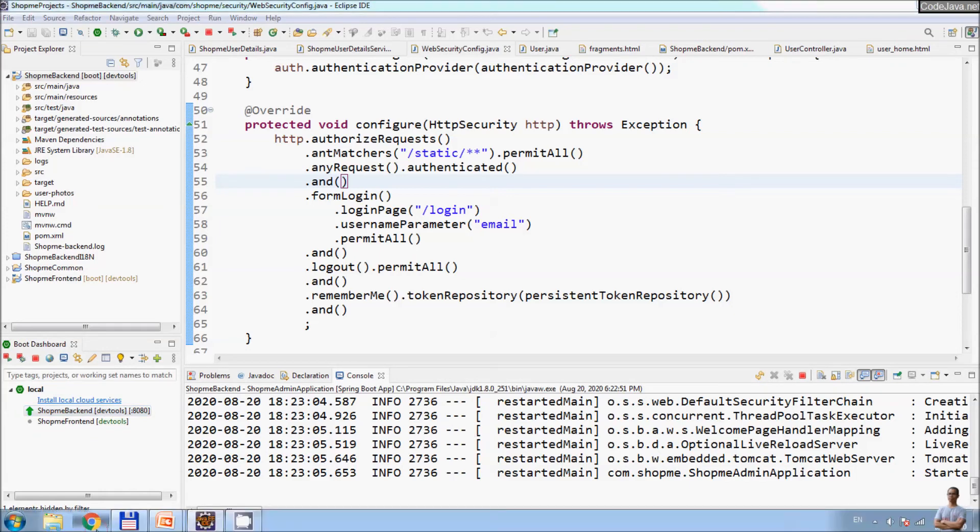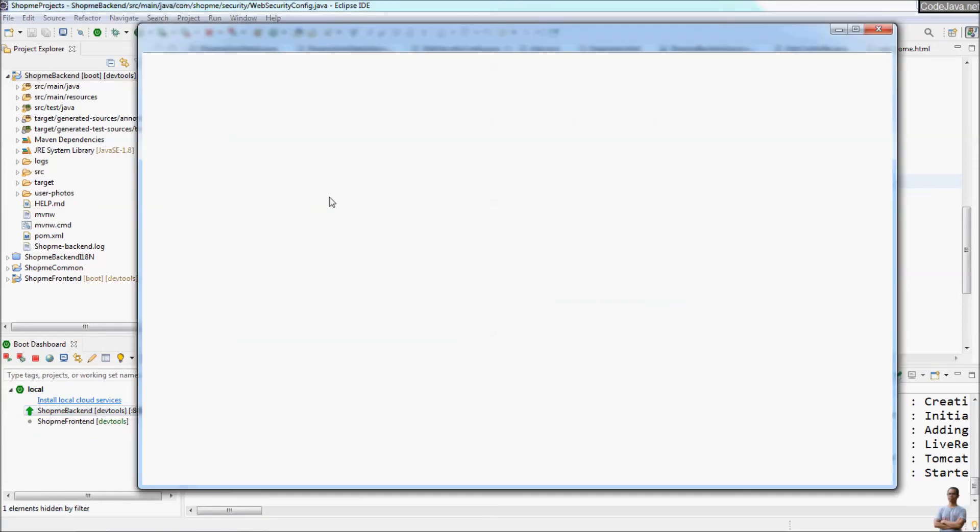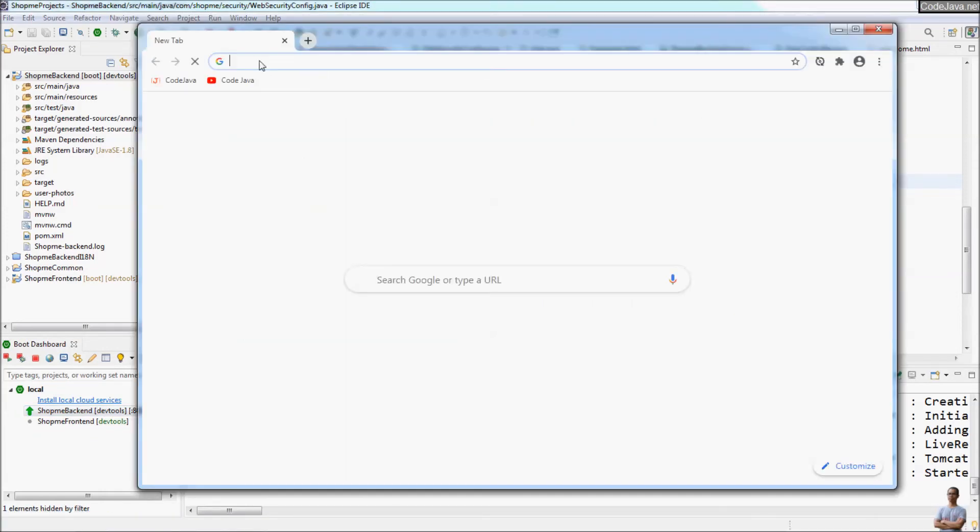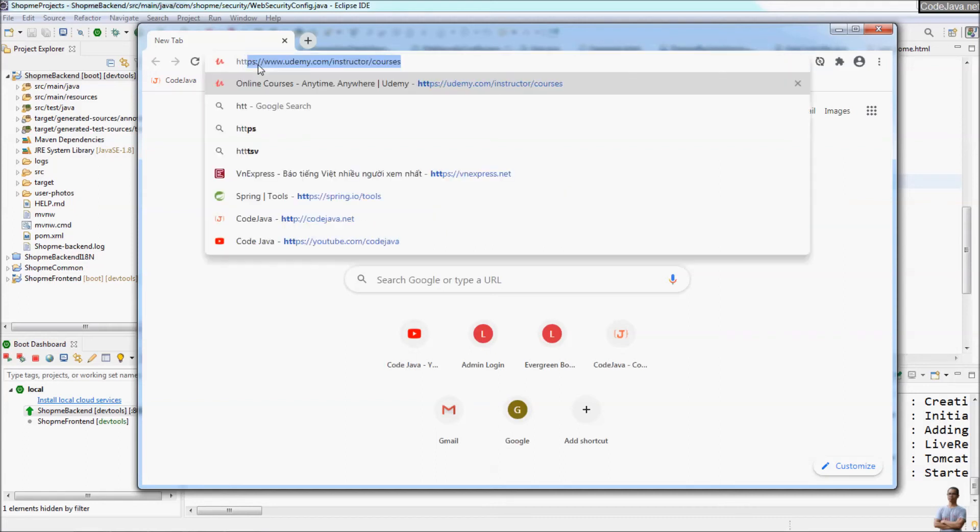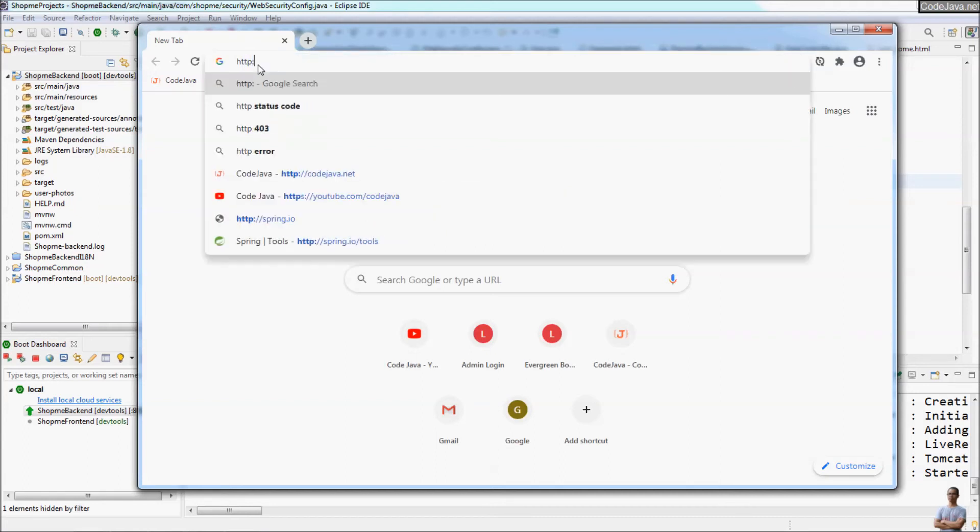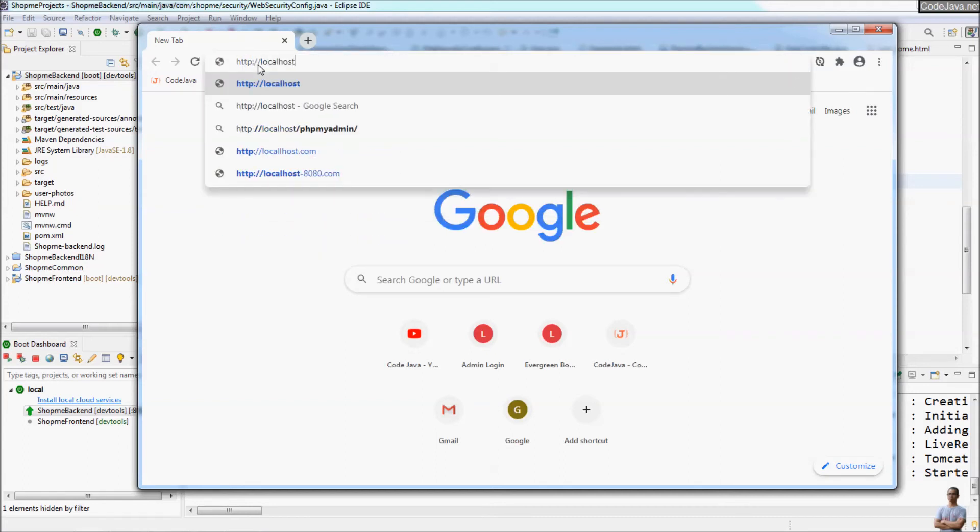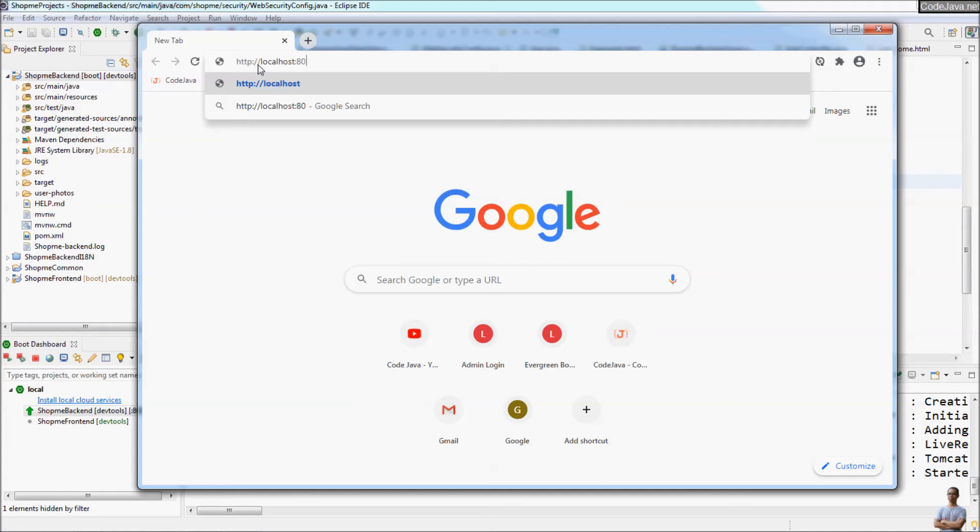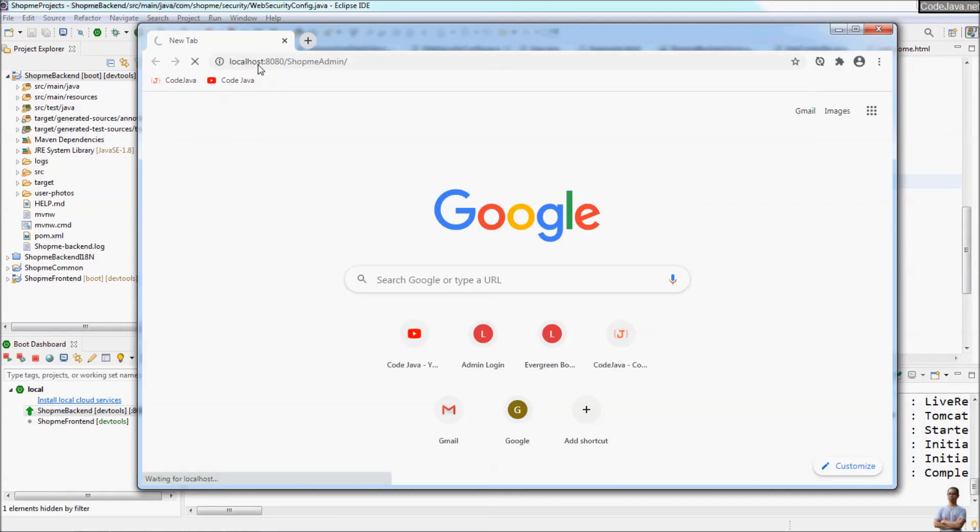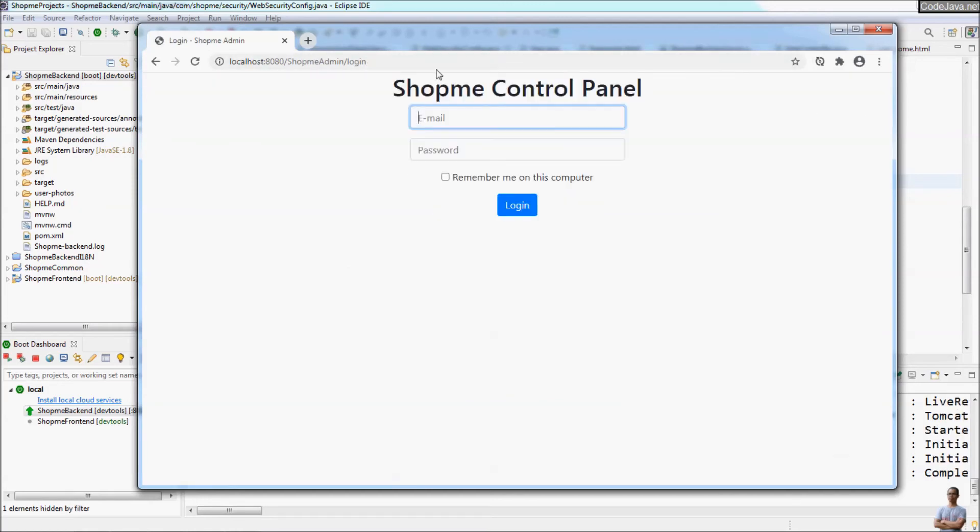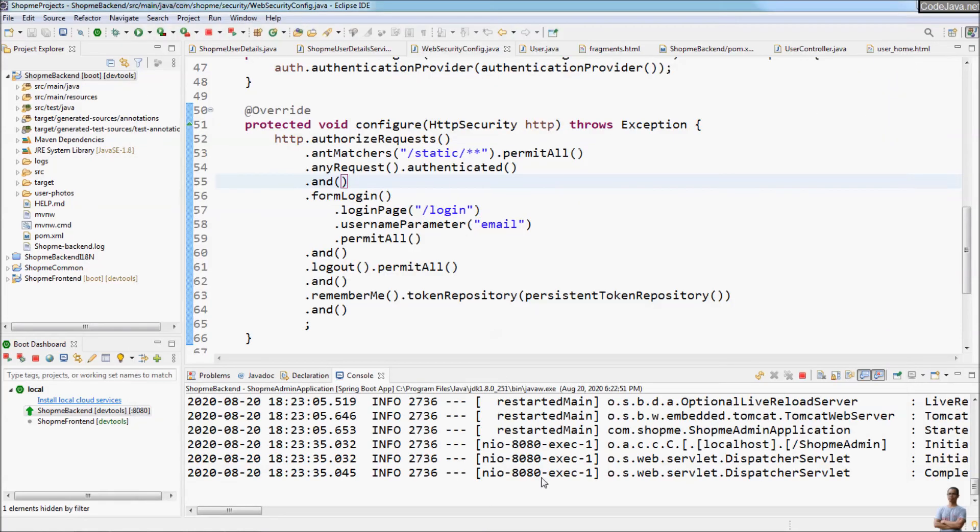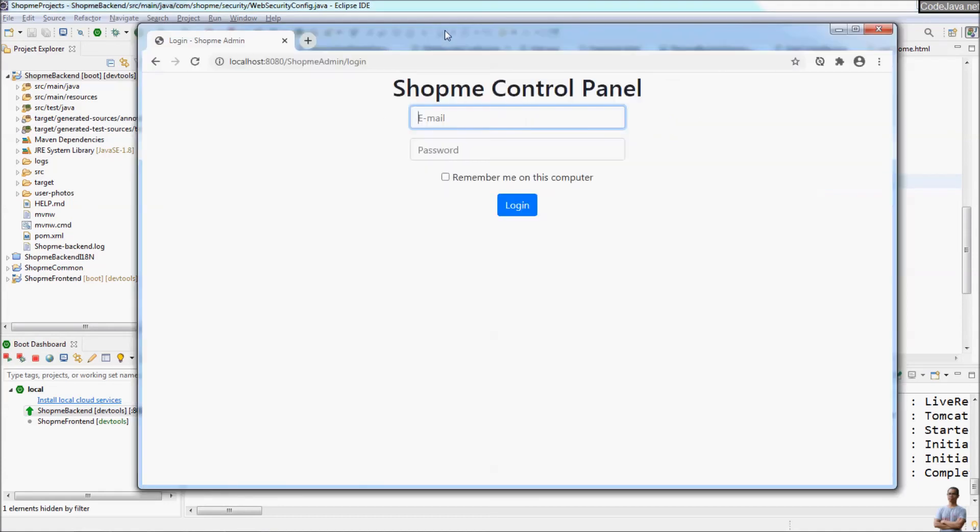And I can open the browser to test it. So I go to localhost:8080/shopme_admin. That's the context path of the application. You see the application is up and running.